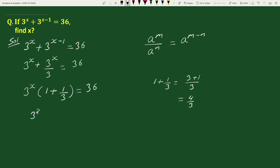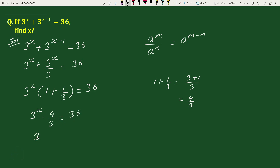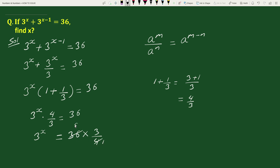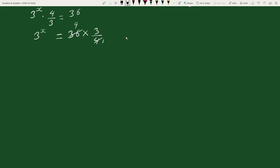So we can write the equation as 3 to the power x times 4 by 3 equals 36, which gives 3 to the power x equals 36 times 3 by 4. Here 36 and 4 are reduced — 4 reduces once and 36 reduces to 9 — so 3 to the power x equals 9 times 3, which is 27.